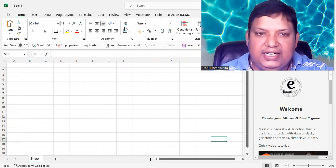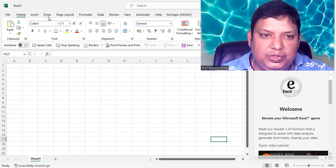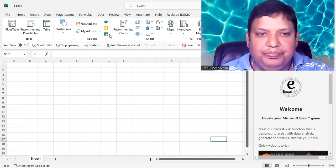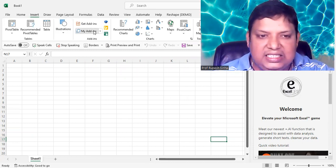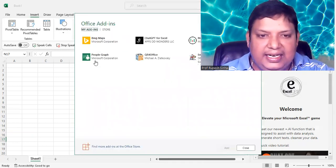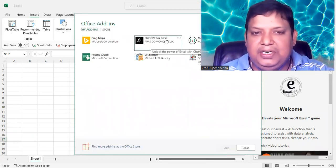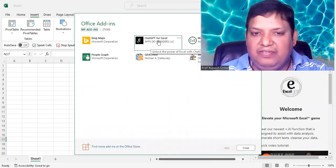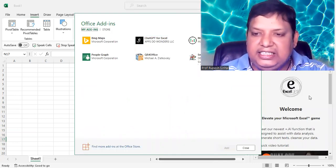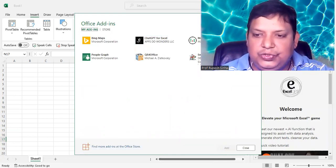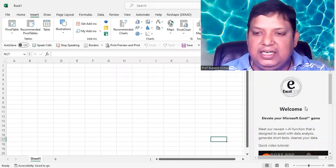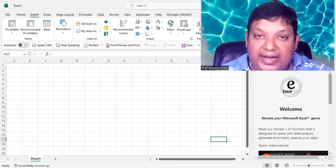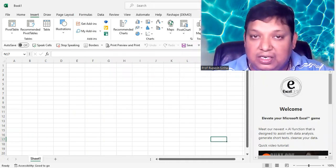Once it is loaded, what you need to do, again, go for Insert menu, click on My Add-ins, and you will be able to see here ChatGPT for Excel. When you click on this, ChatGPT will appear next to your Excel screen. You can see it is here, but wait, it will not work.